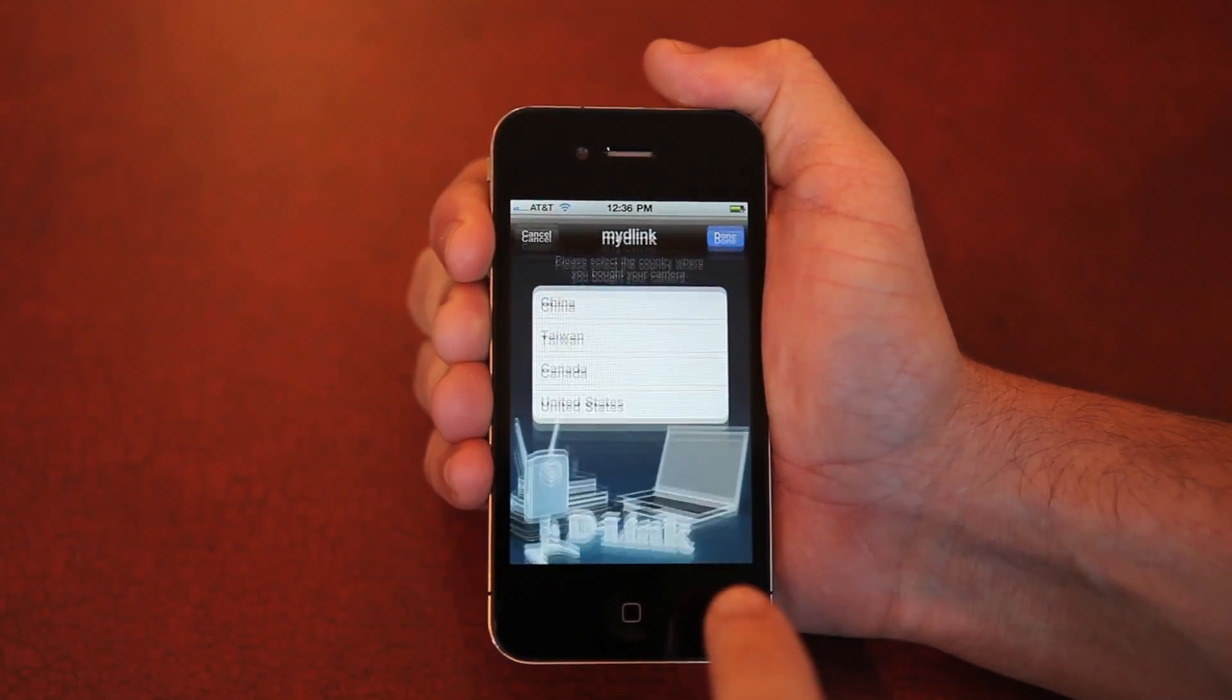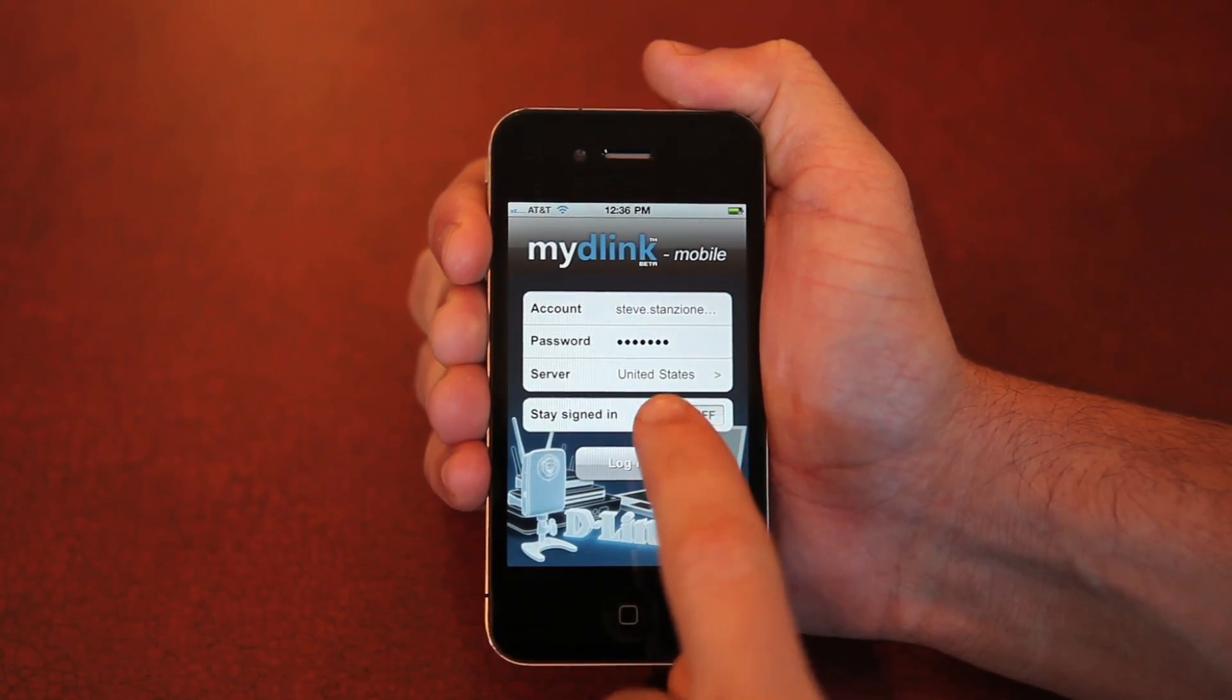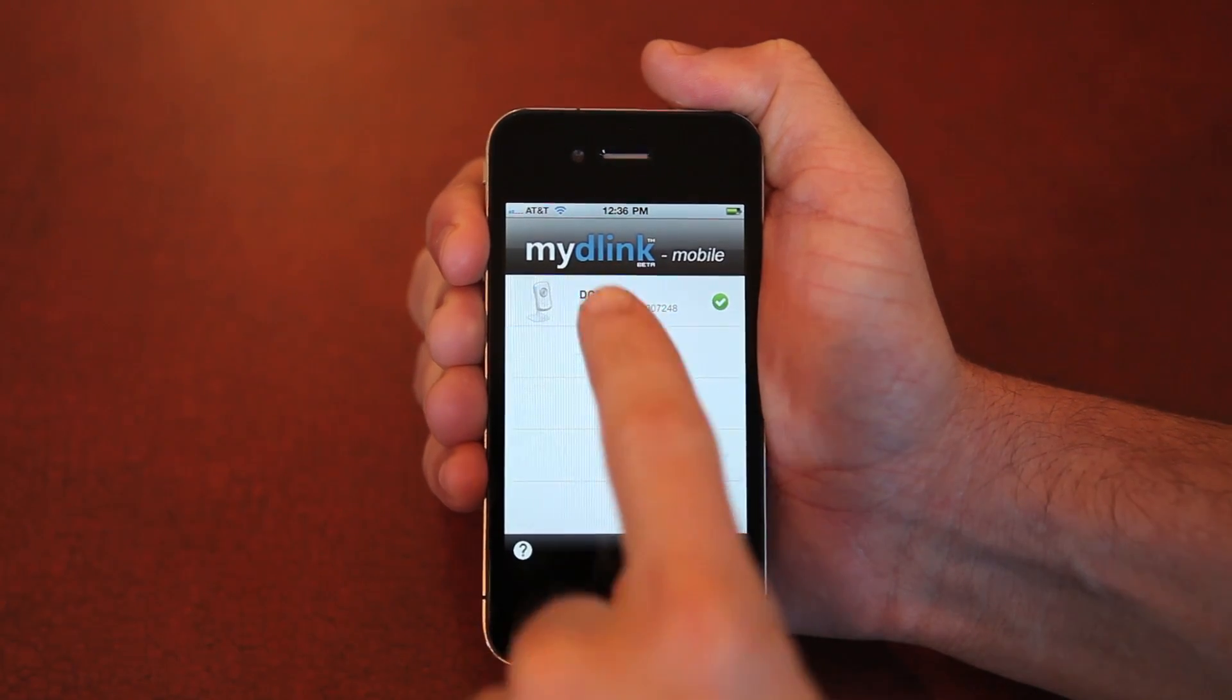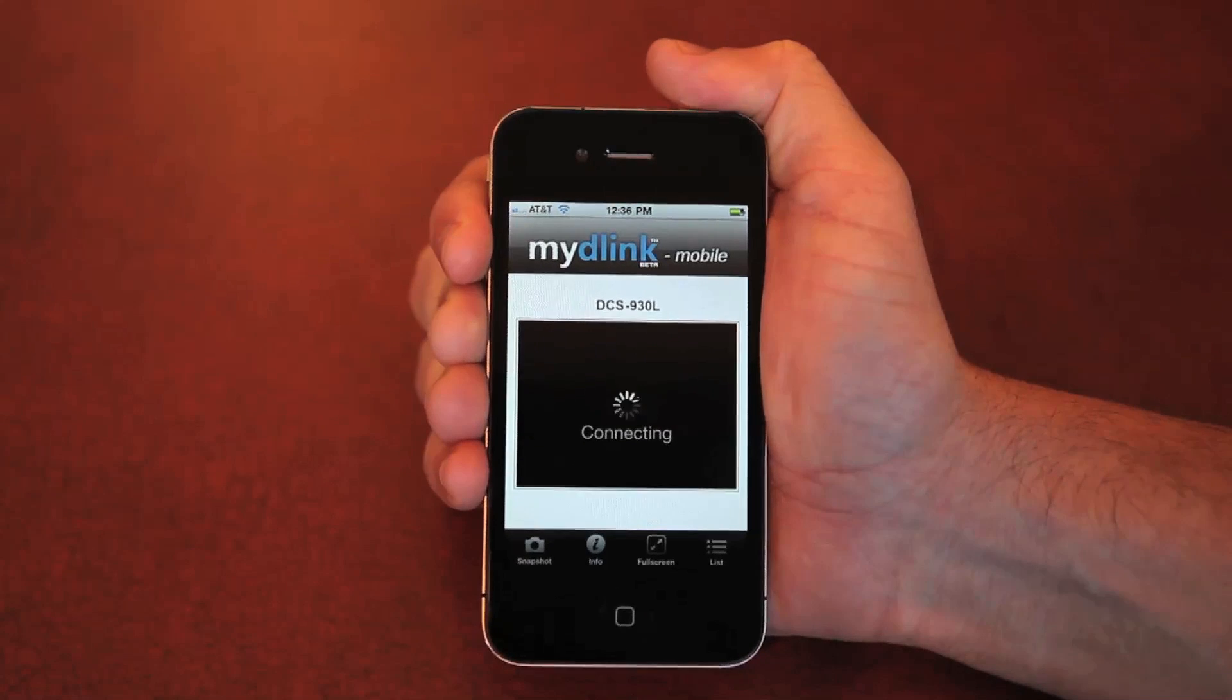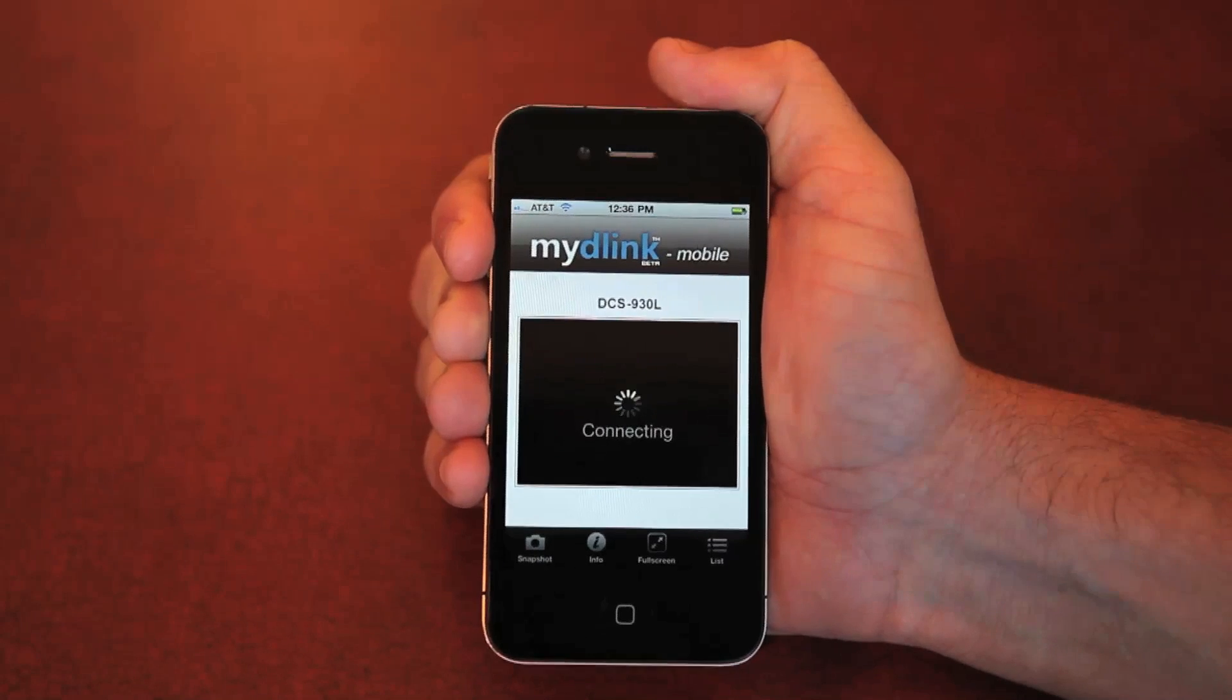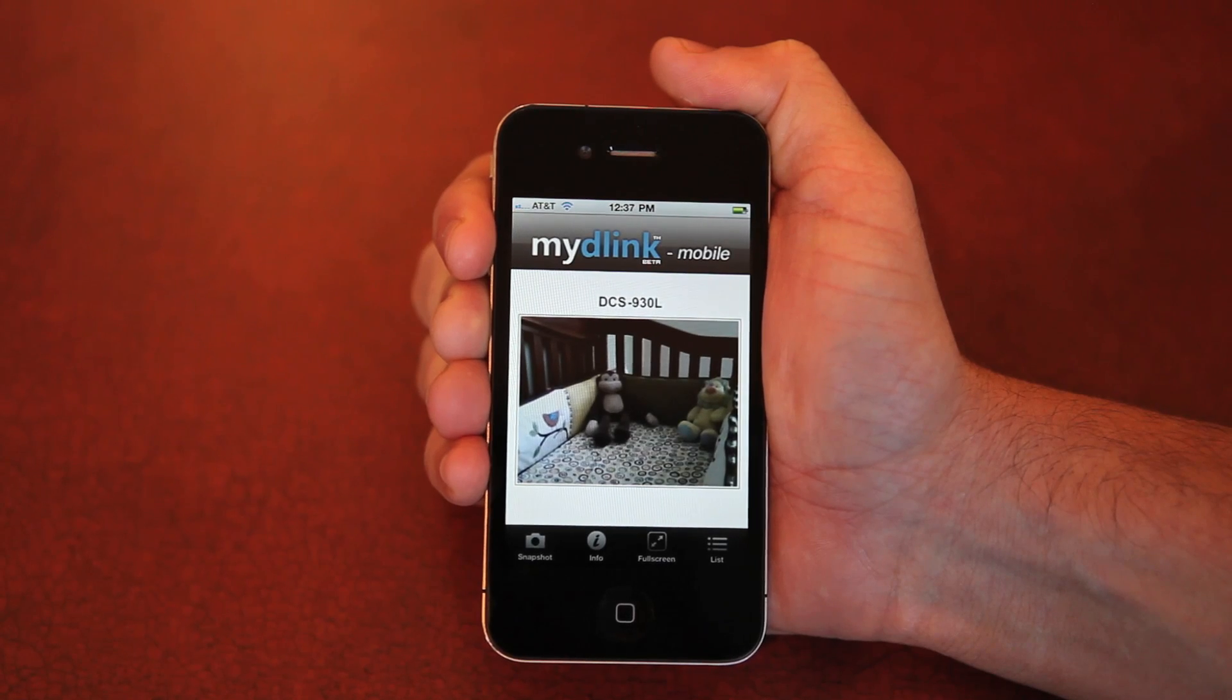Be sure to click on server and select your country. You can also choose to stay signed in if you want. Click login and select your new wireless camera. In just a moment, you'll be able to watch your camera live from anywhere in the world.